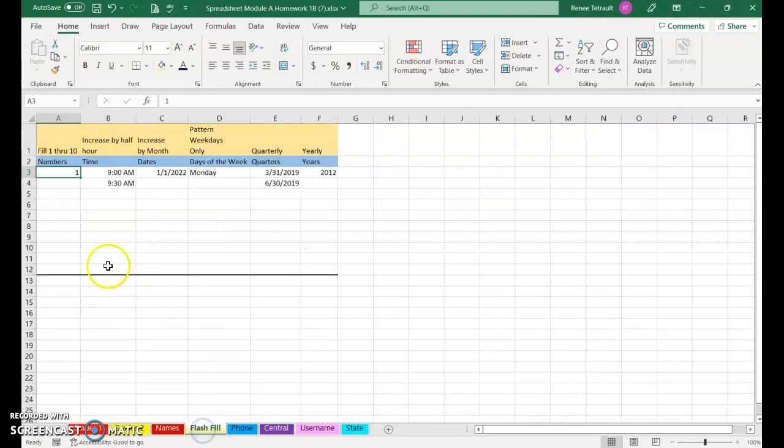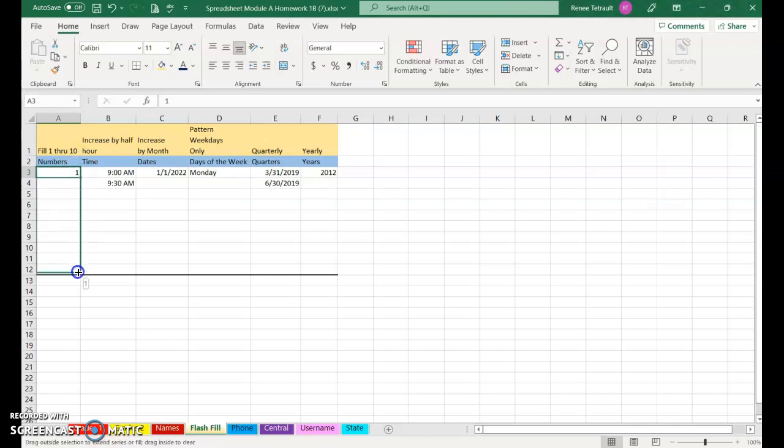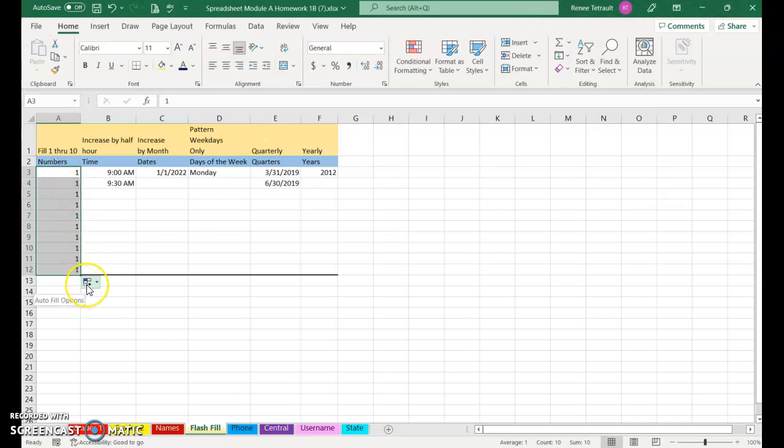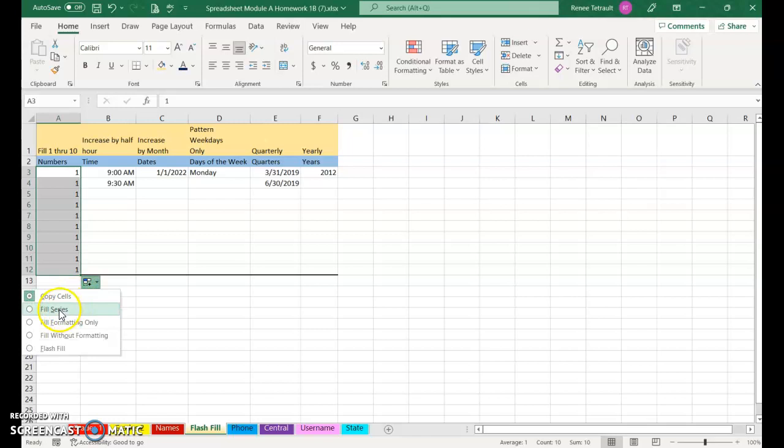Next we'll go to Flash Fill. So I want 1 through 10. When I use the little box in the corner for Flash Fill and drag down, I'm going to get copies of all the 1. If I select the Auto Fill options, instead of Copy, choose Fill Series. So it counts 1 through 10.